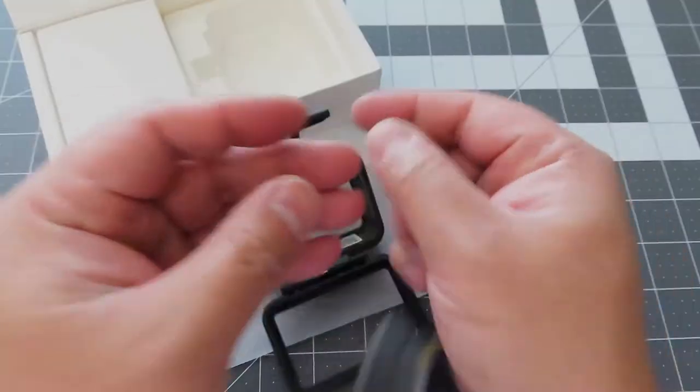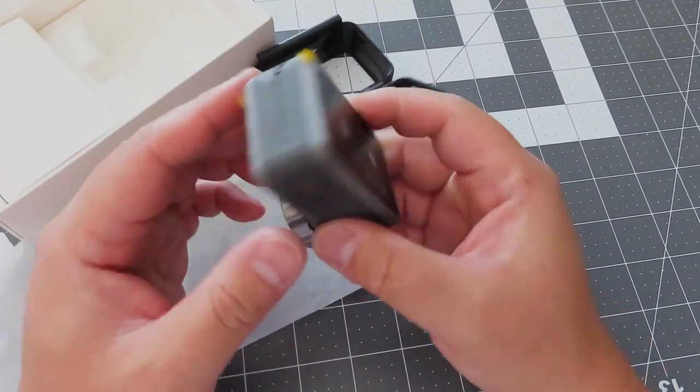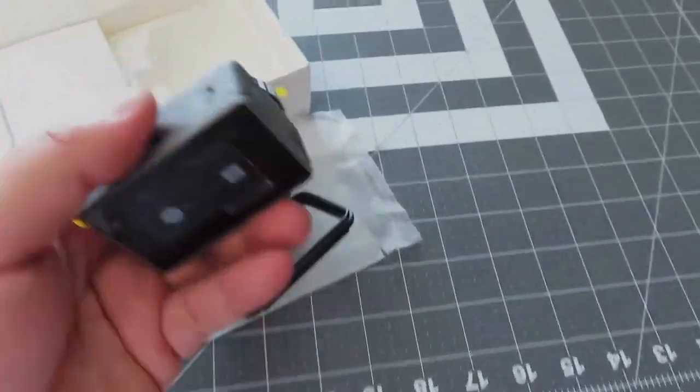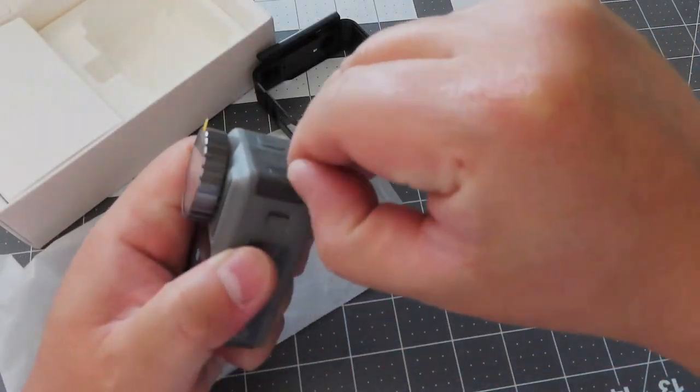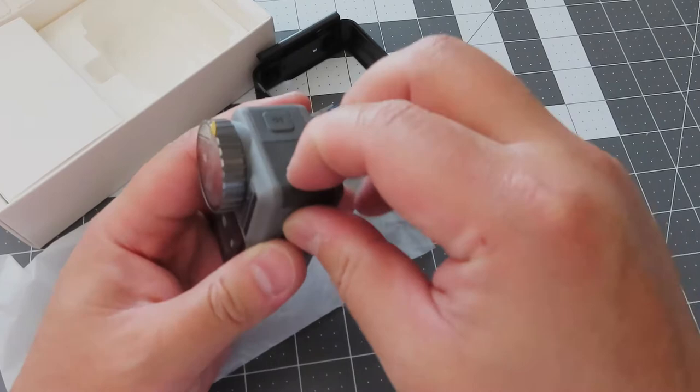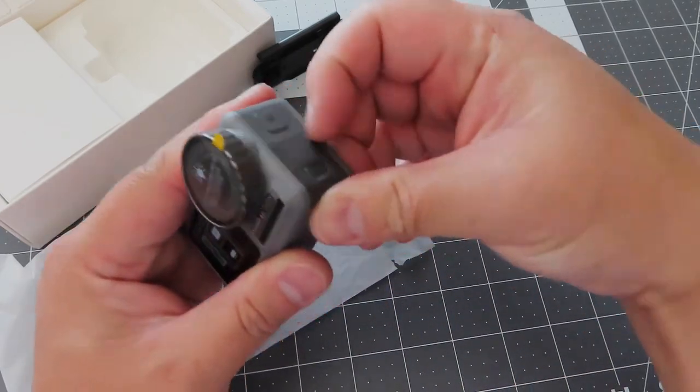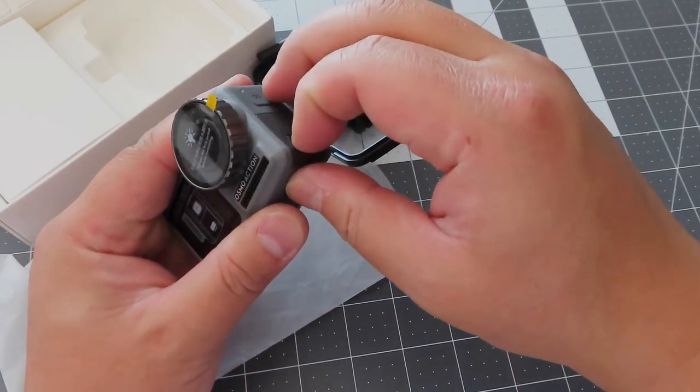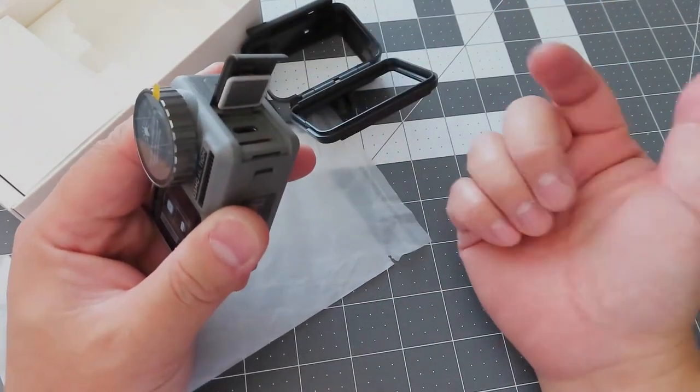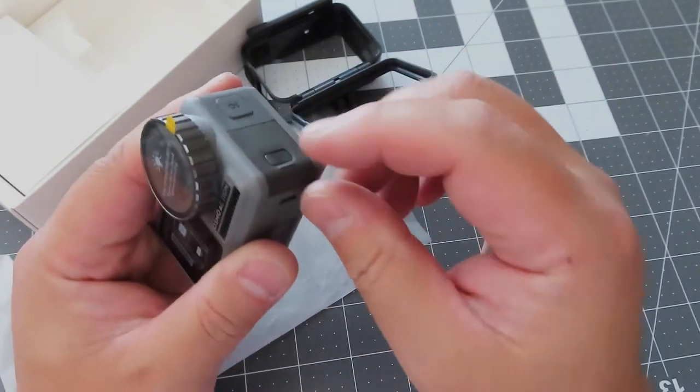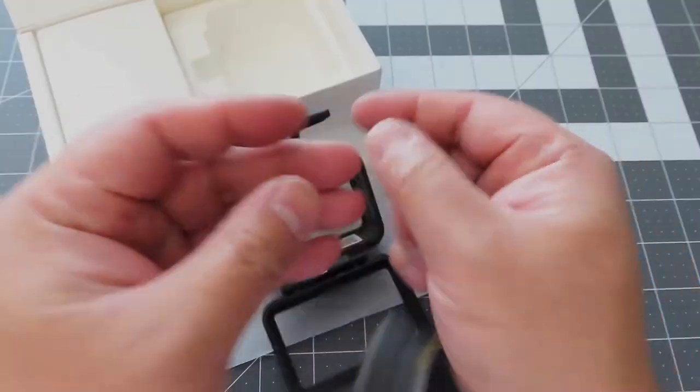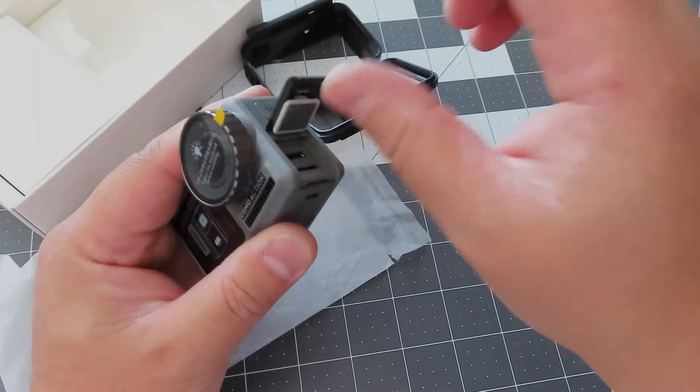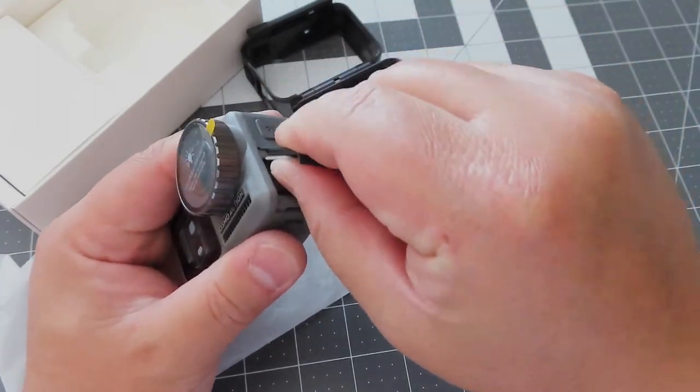So you have to push down, slide towards you, and flip it open. Let's try that again. Push down, slide towards you, and open. I know you can break this, so let me see if I don't break this thing.